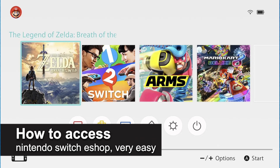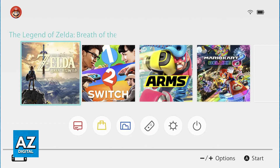In this video, I'm going to teach you how to access Nintendo Switch eShop. It's a very easy process, so make sure to follow along. I'm going to teach you how you can access the eShop directly on your Nintendo Switch. This is going to work for any Switch model that you have.